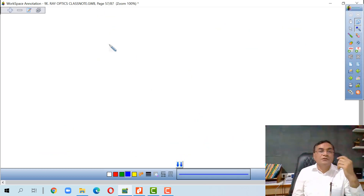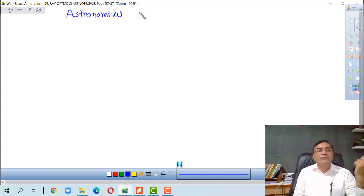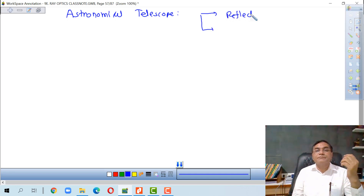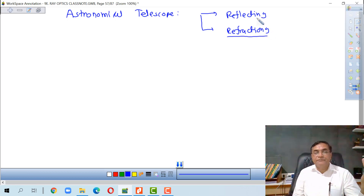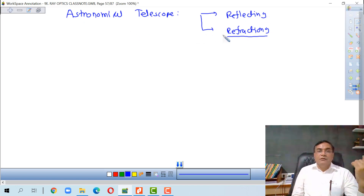The next instrument is the Astronomical Telescope. Telescopes are called refracting and reflecting. If the refraction phenomenon is used to make the image, it is a refracting telescope; if reflection is used, it is a reflecting telescope. There is also the terrestrial telescope.